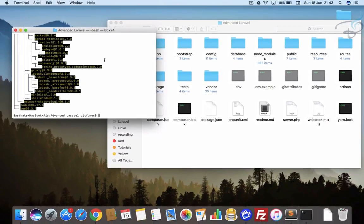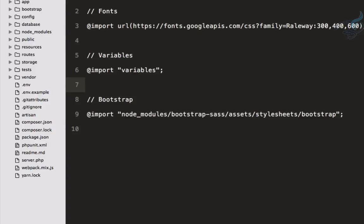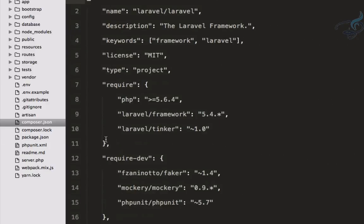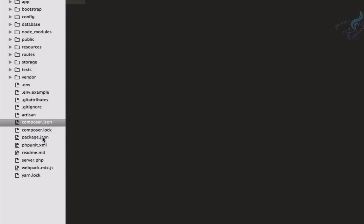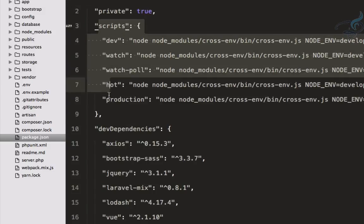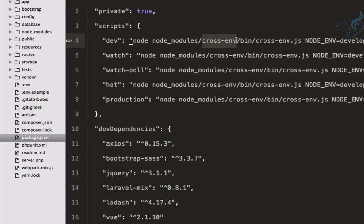Now let's see the next step. We have to run Laravel Mix — we just need to say npm run dev. What is npm run dev? When I open the package.json file — similar to composer.json for PHP packages — this file is for npm. In the scripts section, the dev command goes into node_modules, into cross-env, and runs the build from there.